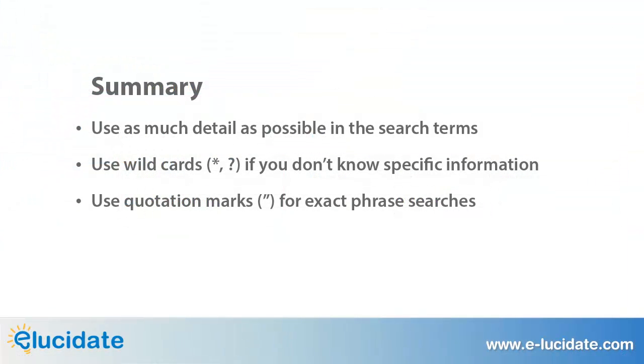When searching for records in Salesforce, be specific and include as much detail as possible in the search terms. When you don't know specific information, use wildcards and consider using exact phrase searching to narrow results.